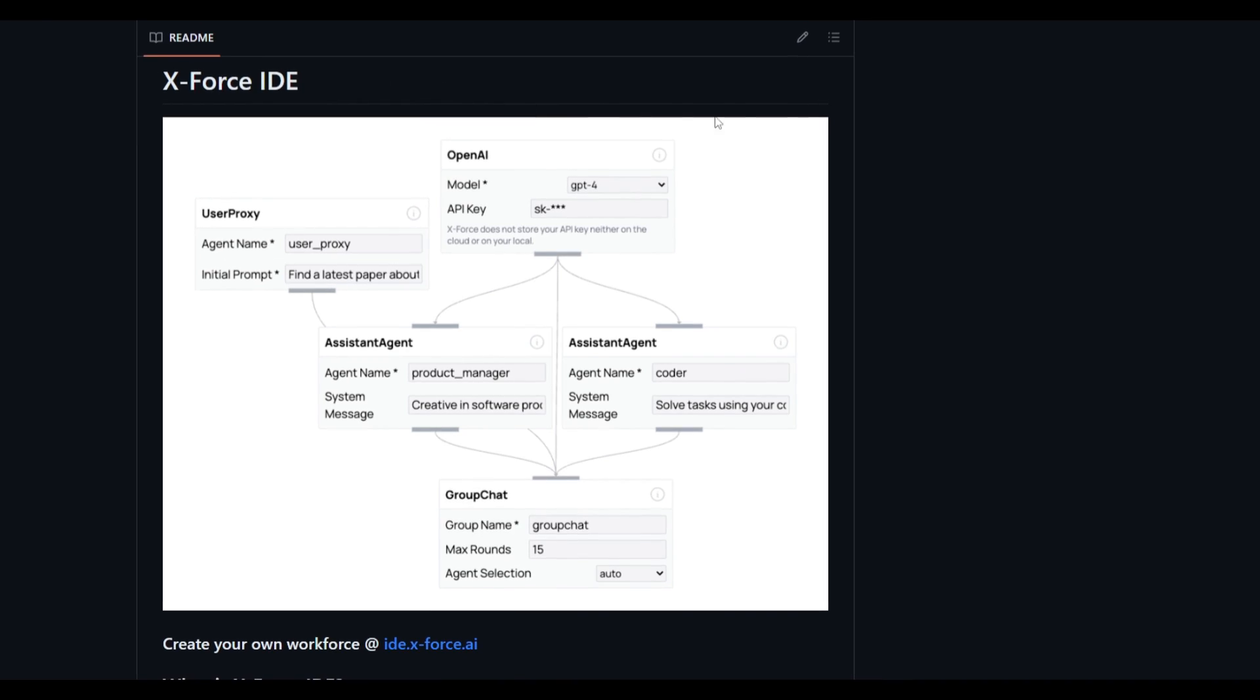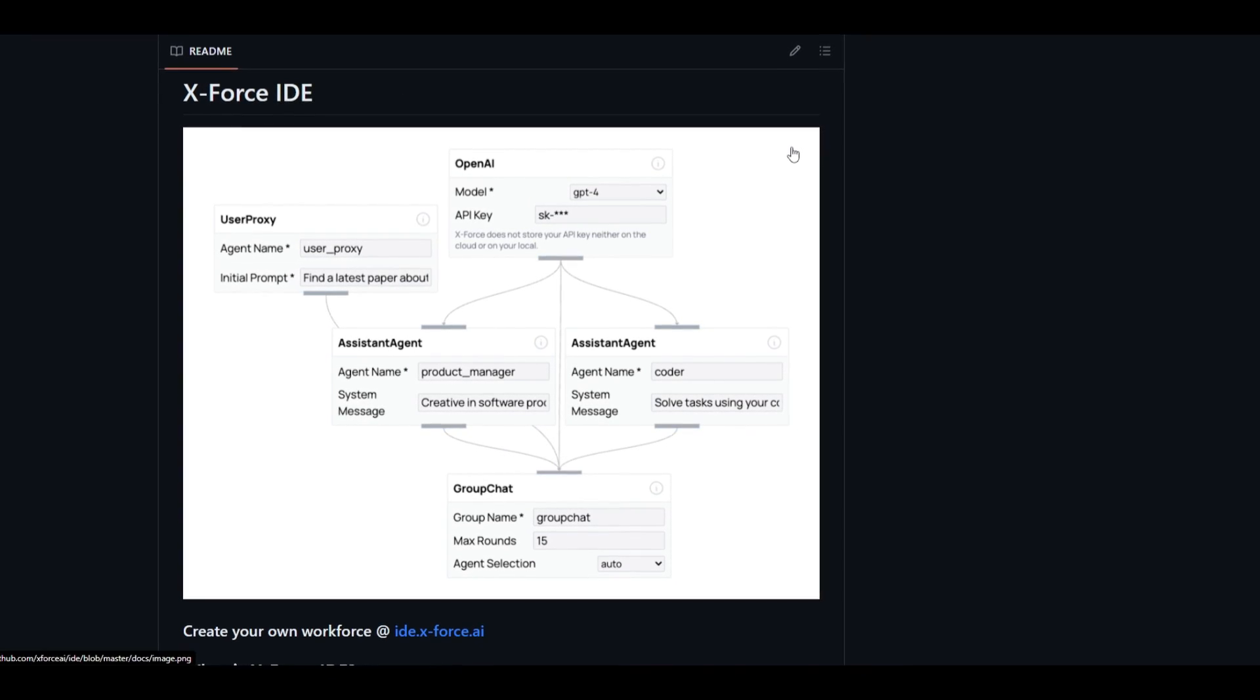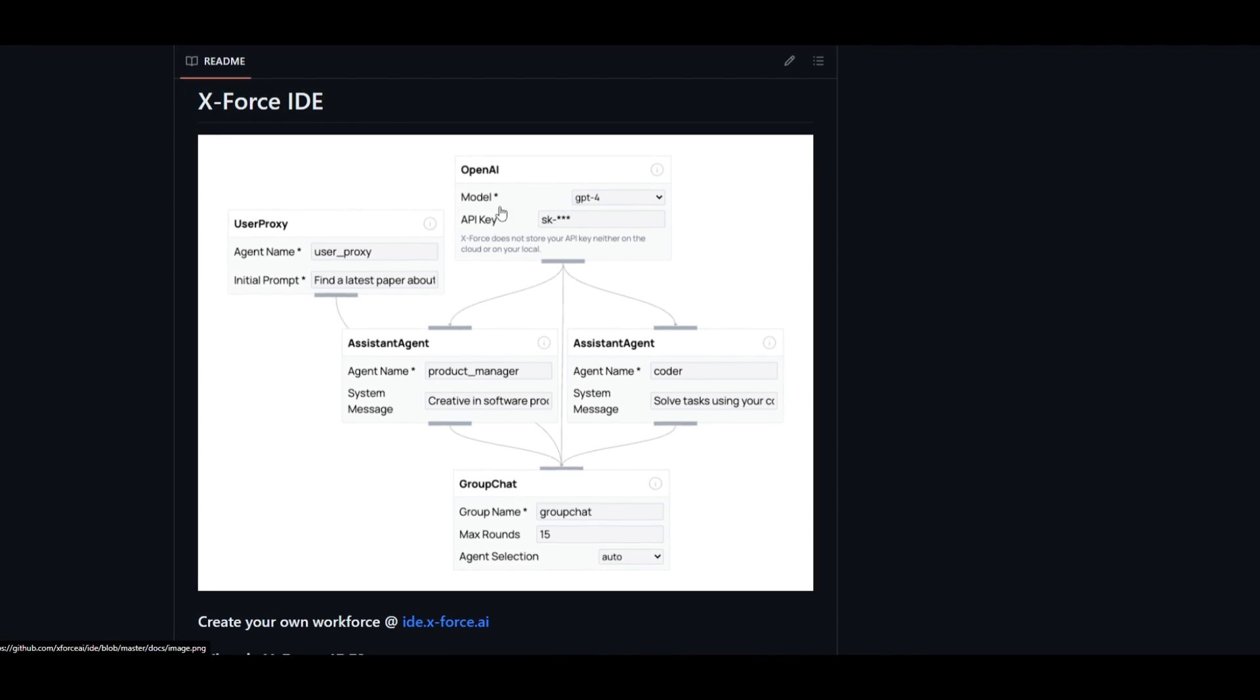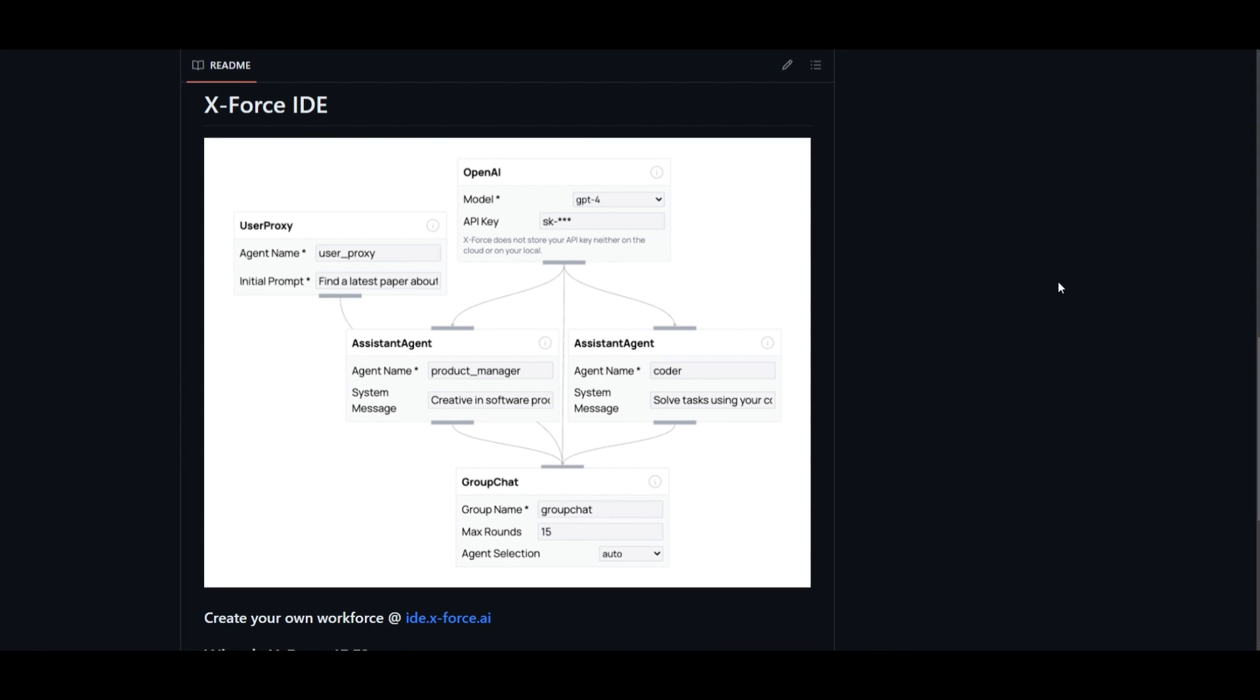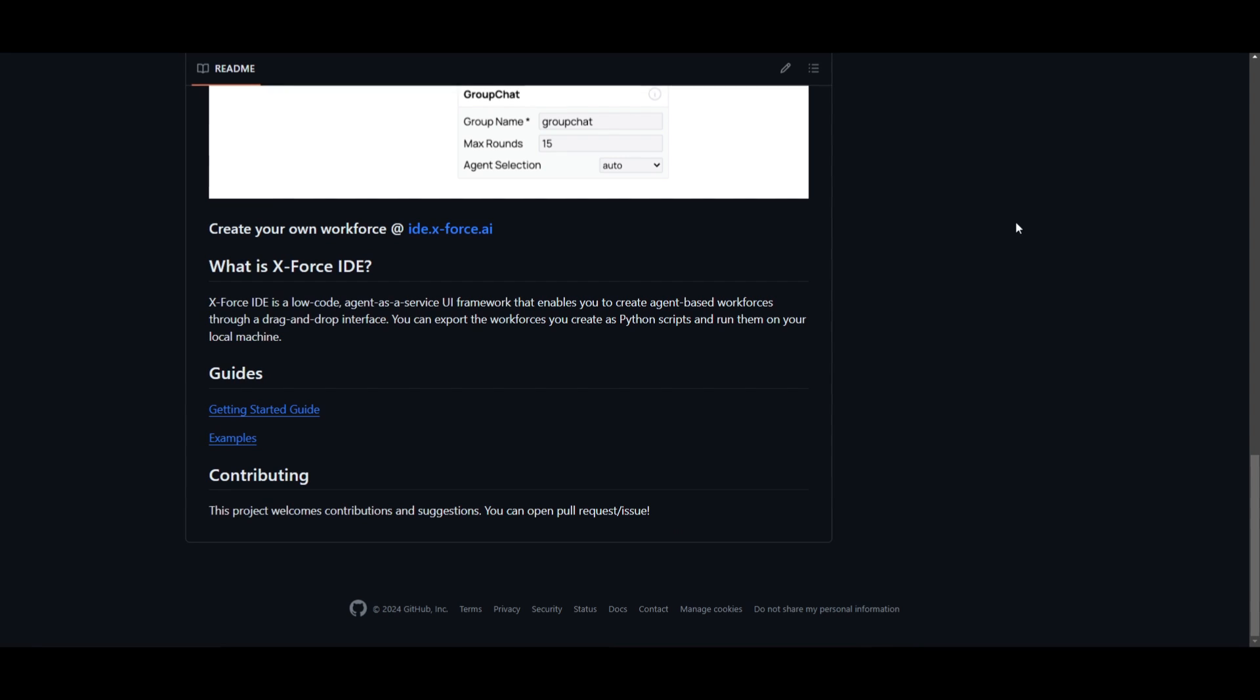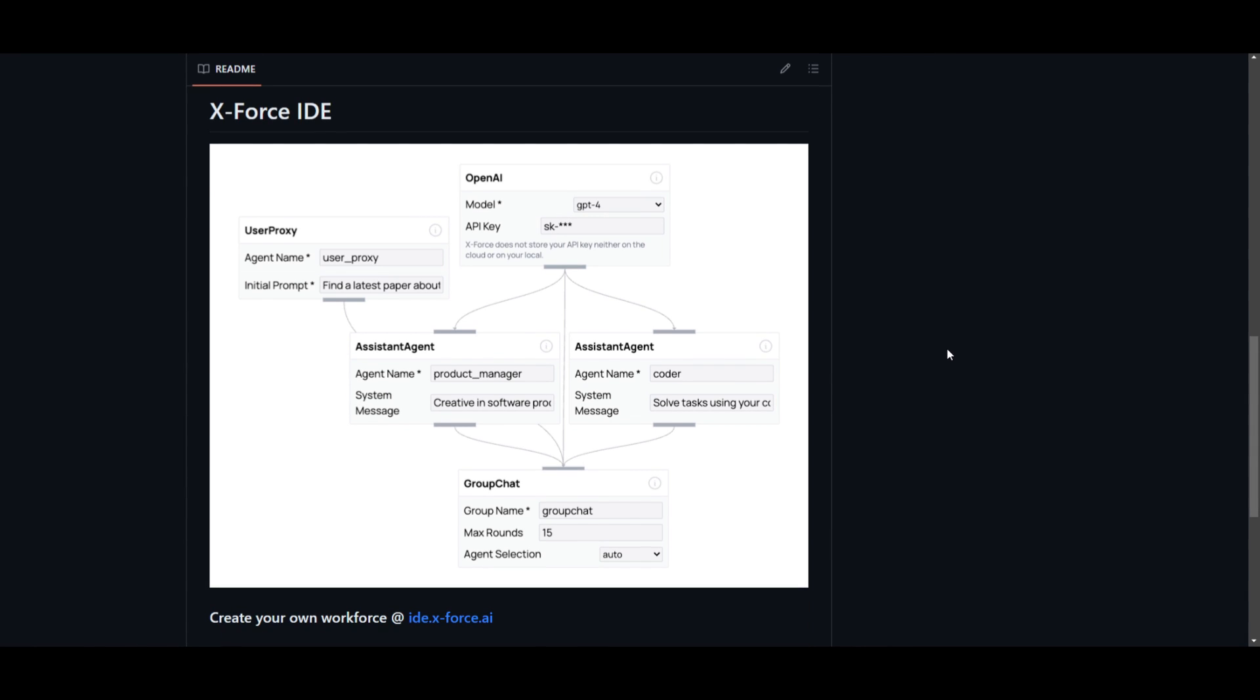This is a low code framework that operates as an agent as a service, and it provides a friendly user interface, which you can see right here. It's for creating agent-based workflows. The key feature revolving around X-Force IDE is its drag and drop interface. Many of us love this drag and drop interface, as we saw it with NAN, as well as with Flowwise. This allows anyone to design workflows without the need for extensive coding.